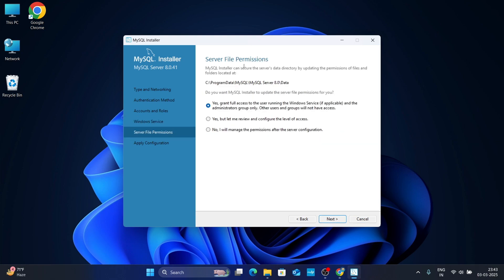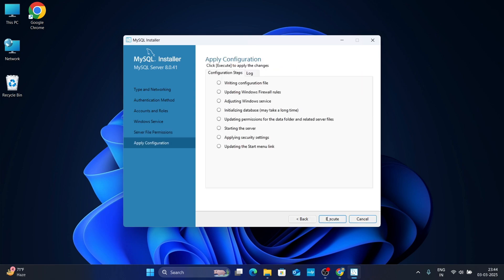For server file permissions, your data will be saved in a location under the C drive under Program Data. Select 'Yes, grant full access', leave it as default, click Next, and then click Execute. Wait for it to complete.